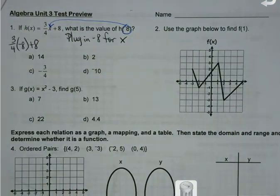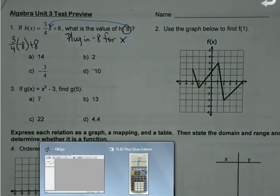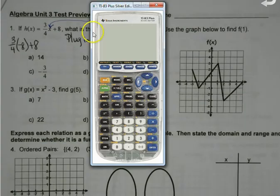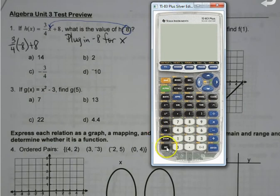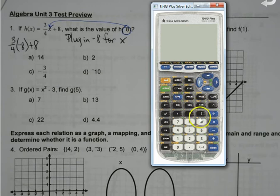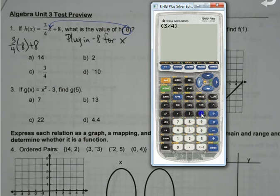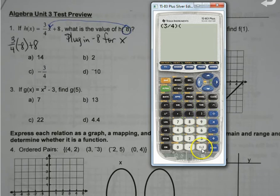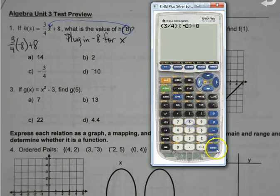If I don't want to do that in my head — and we've talked about this in other videos — you don't have to do it that way. When I do a fraction, I just make sure I put it in parentheses to let the calculator know what I'm up to. So 3/4 times negative 8 plus 8.